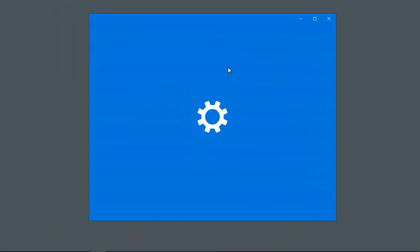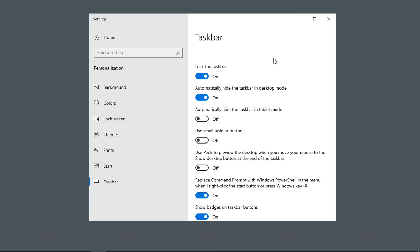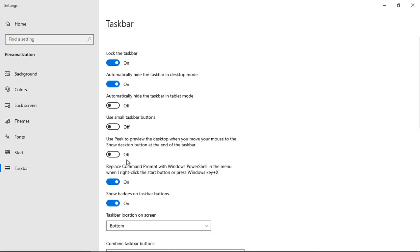Then a new menu pops up and here I can make a change. Let's go ahead and expand this and click on taskbar on the left hand side, make sure it's highlighted there.